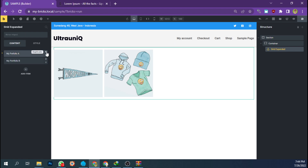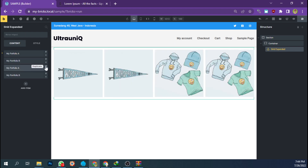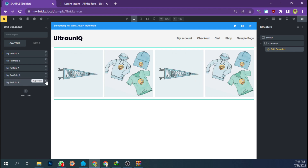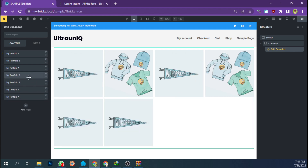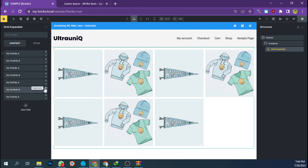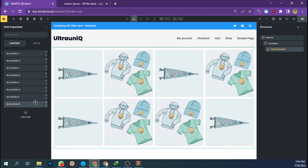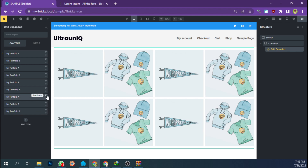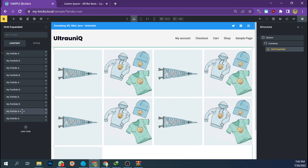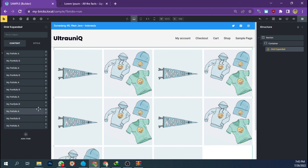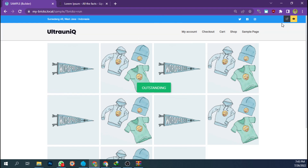I'm going to duplicate this to make the video shorter. One, two, three, four, five, six, seven — let's make it 10: eight, nine, ten. Let's save and see the result.